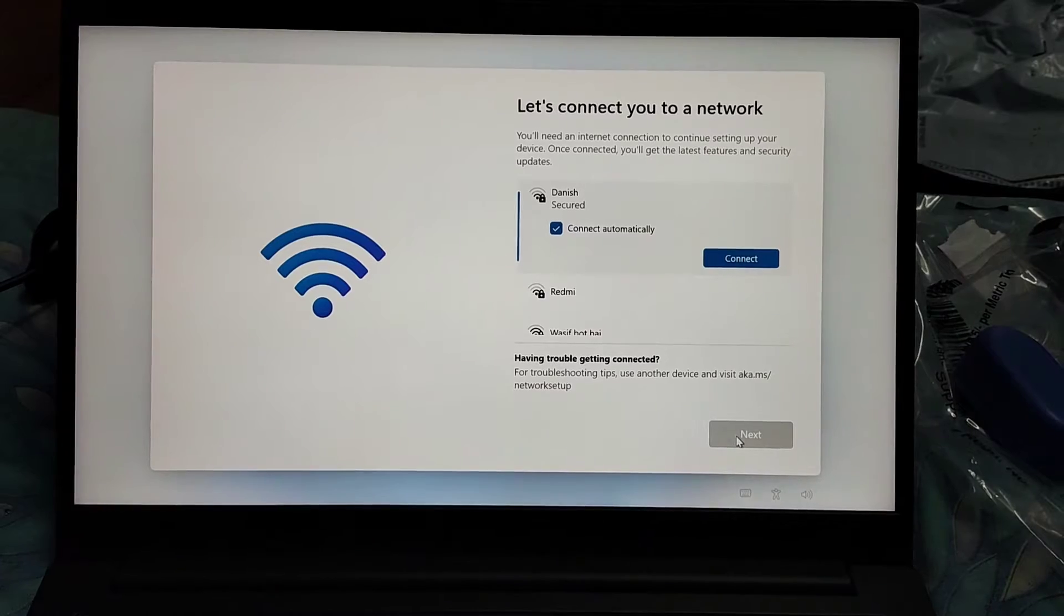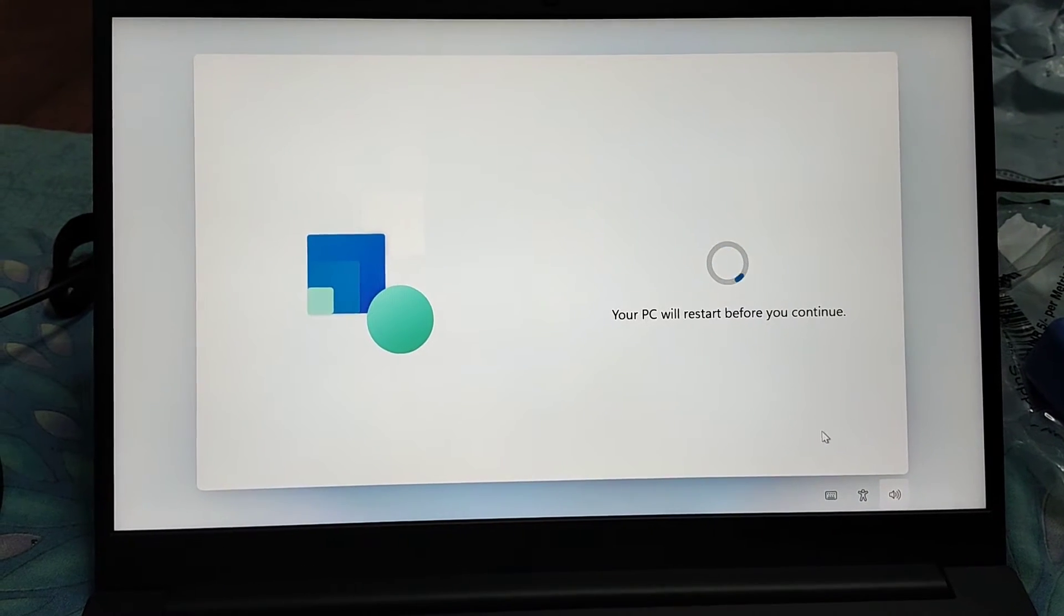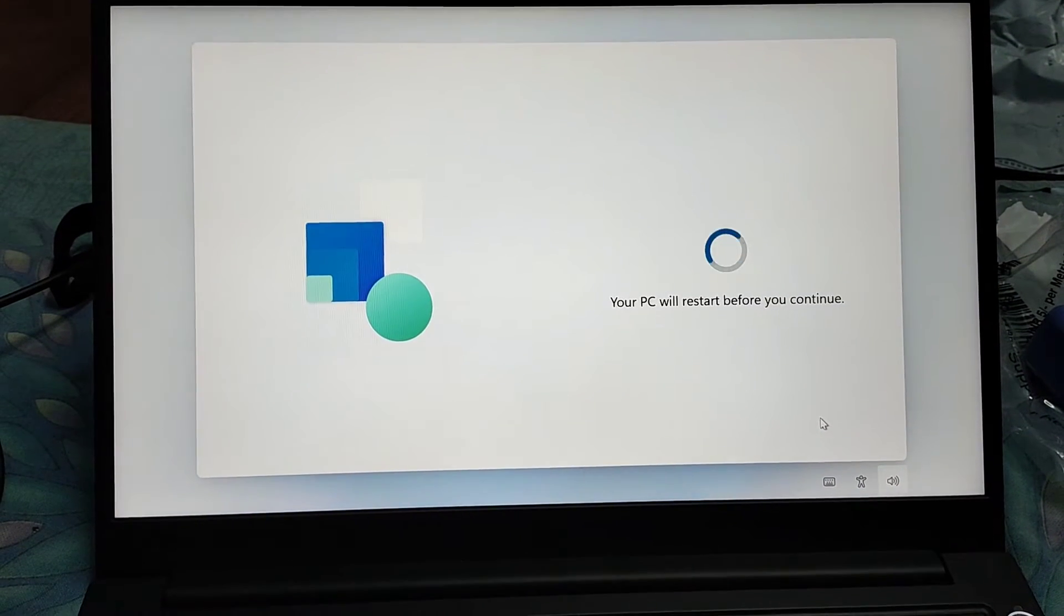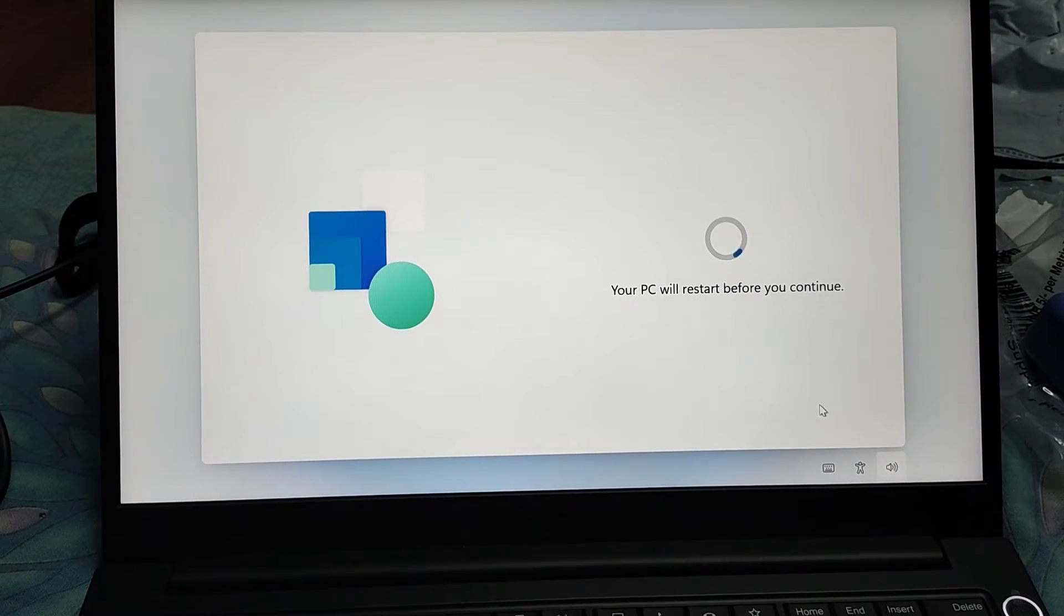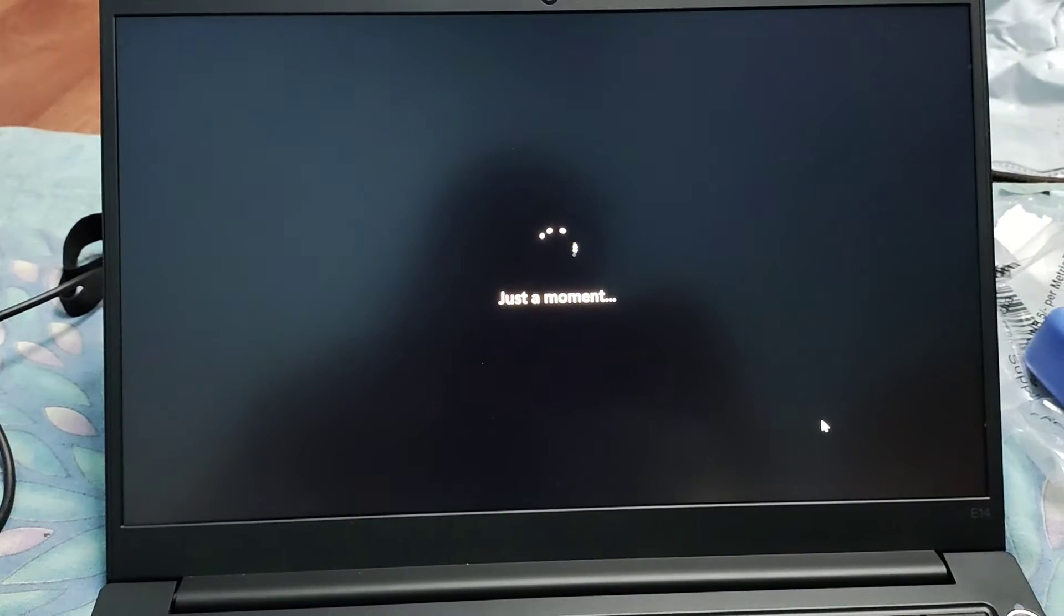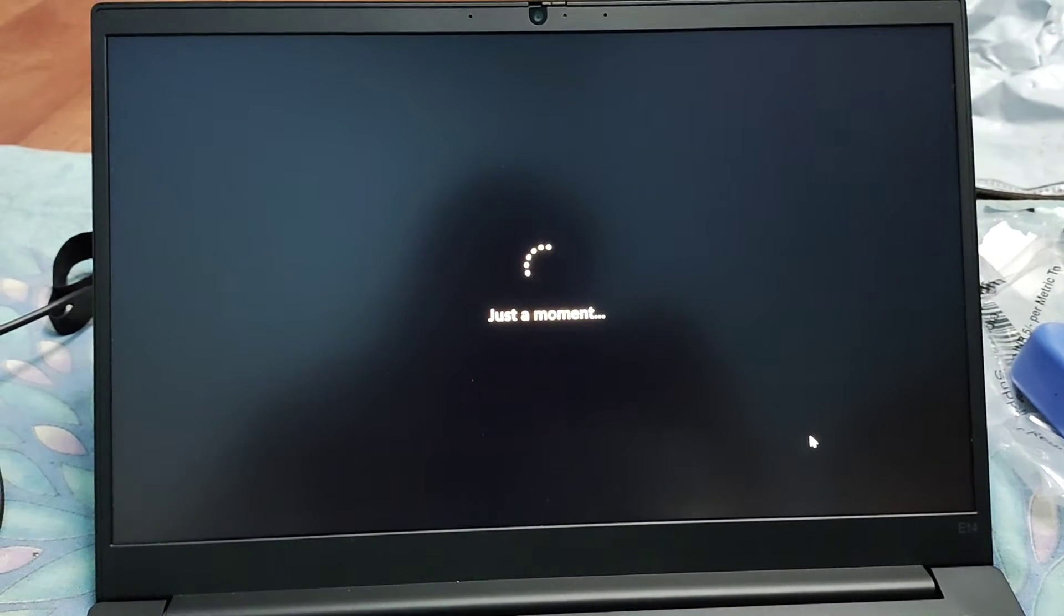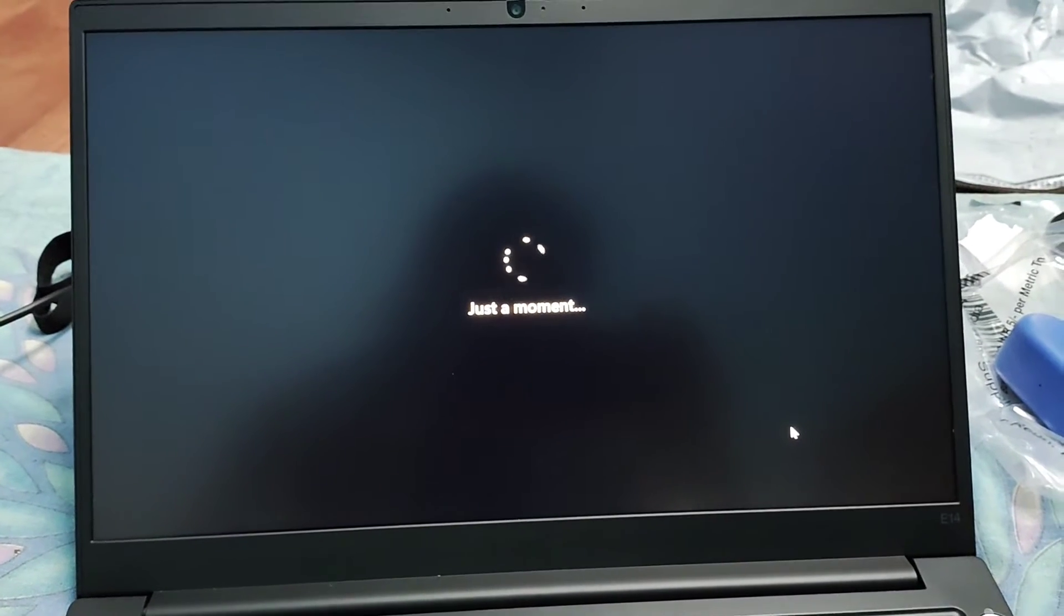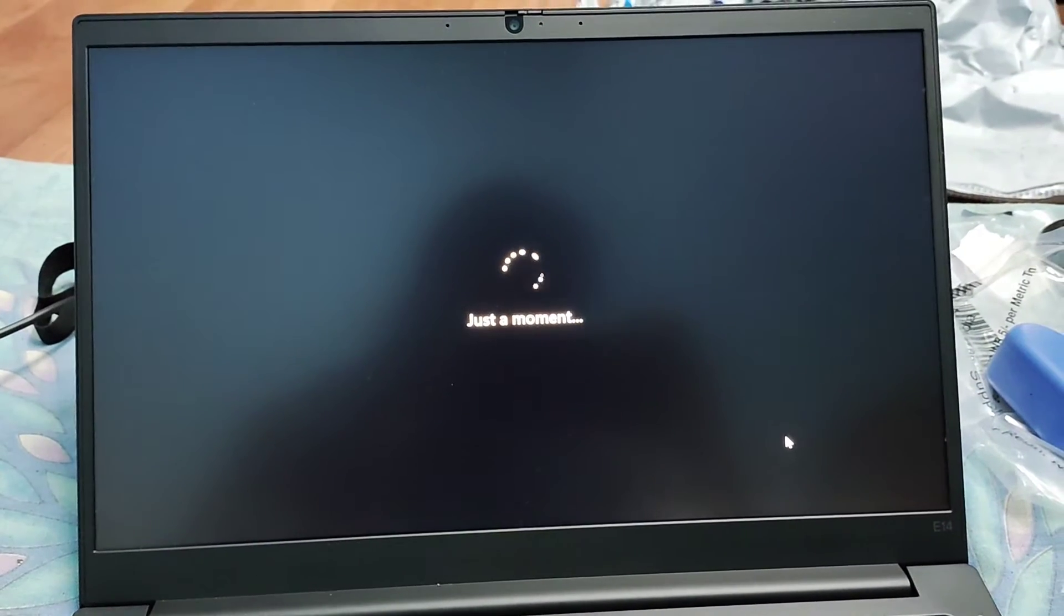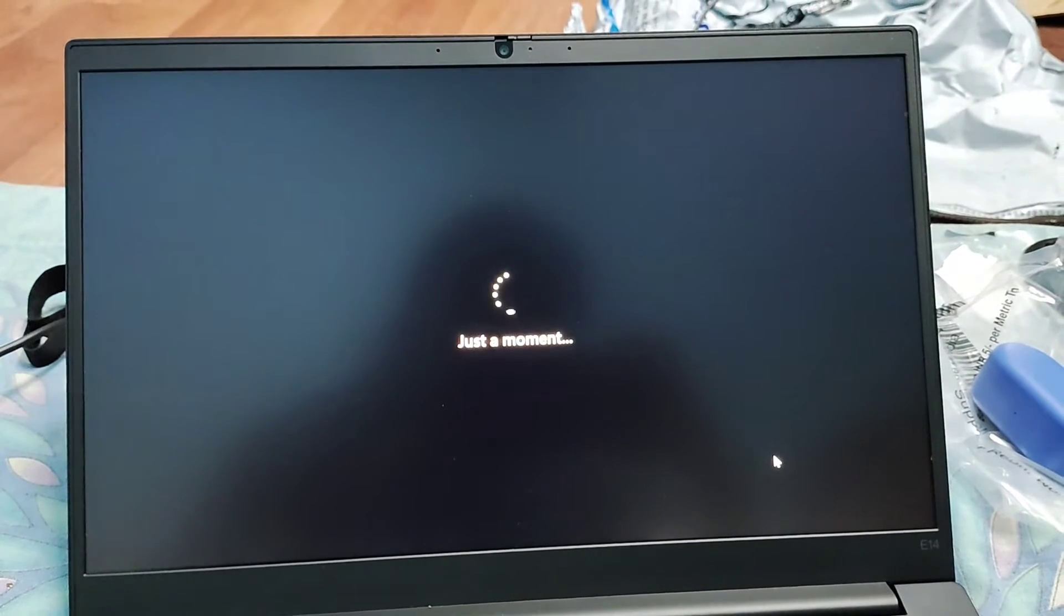Then you need to connect with the Wi-Fi, and then your PC will restart once you connect with the Wi-Fi and it will take some moment to resume.